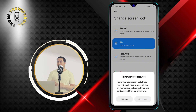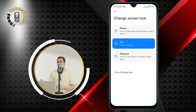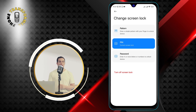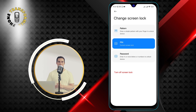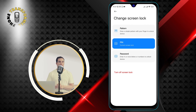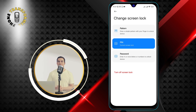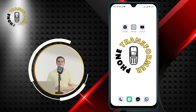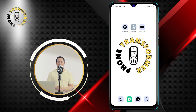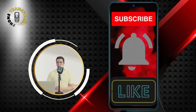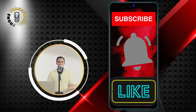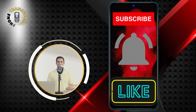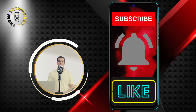And that's it. You have successfully found your PIN number on your Android phone. I hope you found this video helpful. If you did, please give it a thumbs up and subscribe to our channel for more phone tips and tricks.